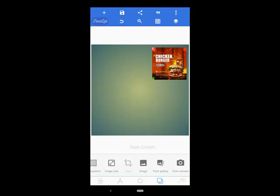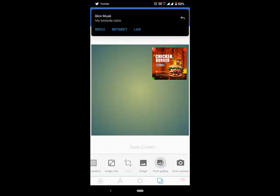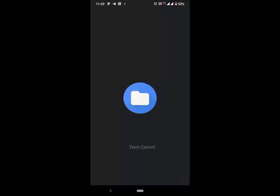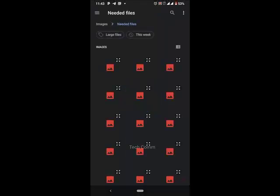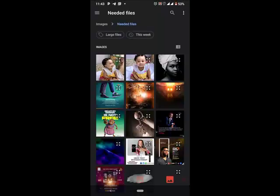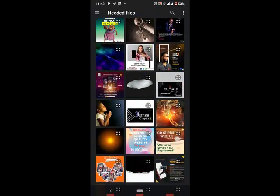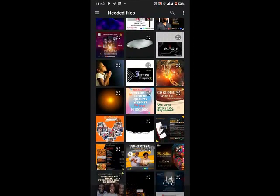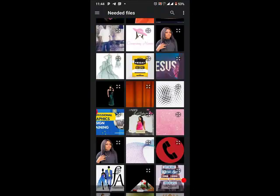The image I want to use for my background is already stored on my local library, so I'll go to 'From Library.' I'll look for it — okay, I found it, so I'll go ahead and click on it.